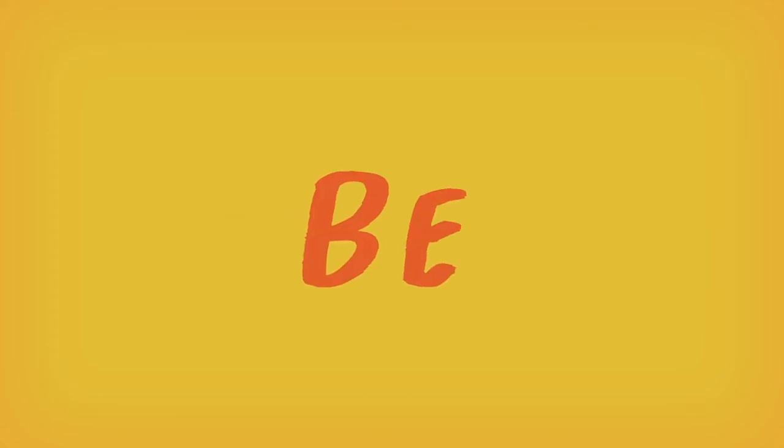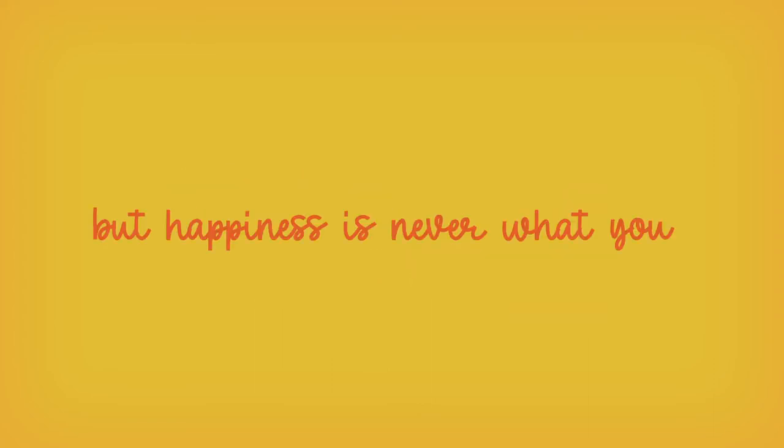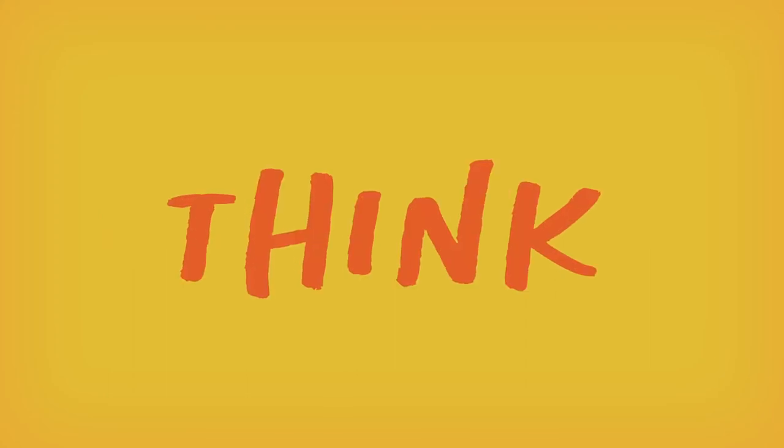You gotta live a little in the dark. Happy ever after in their story, but happiness is never what you think.